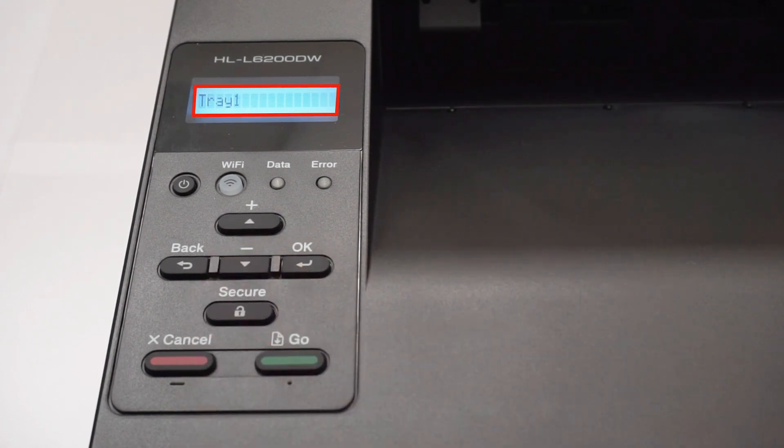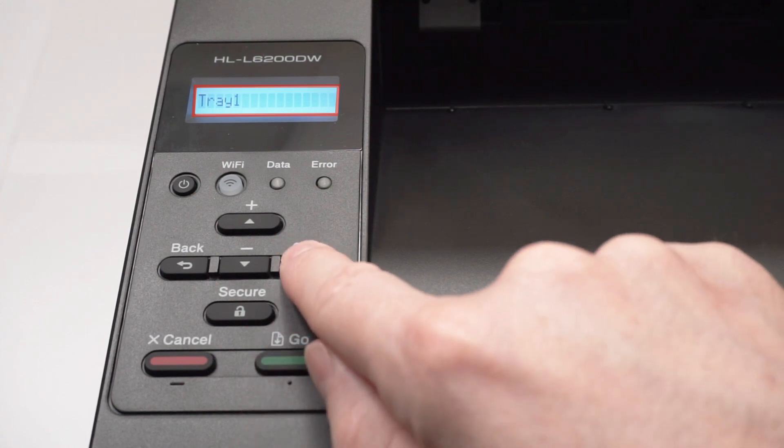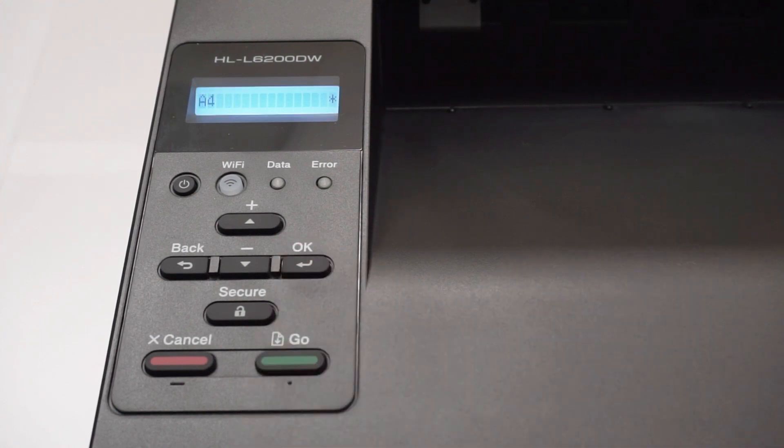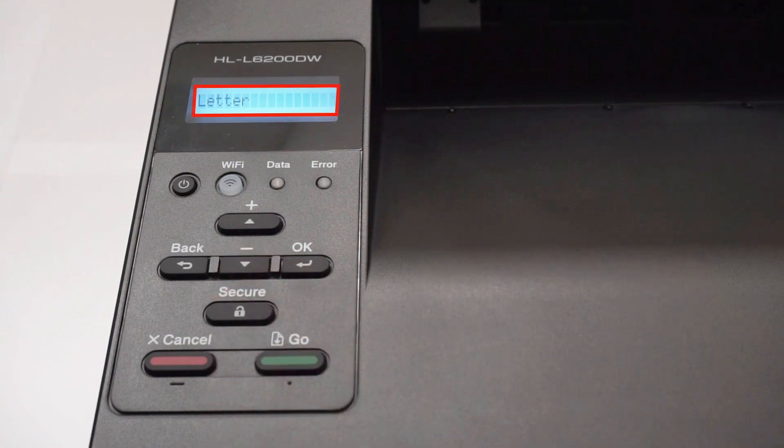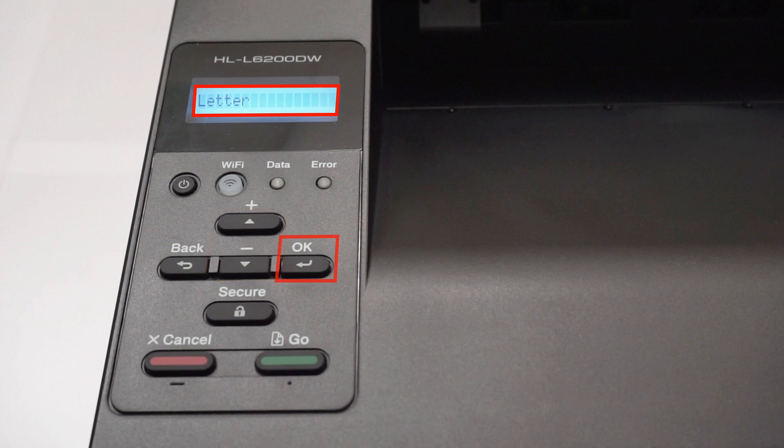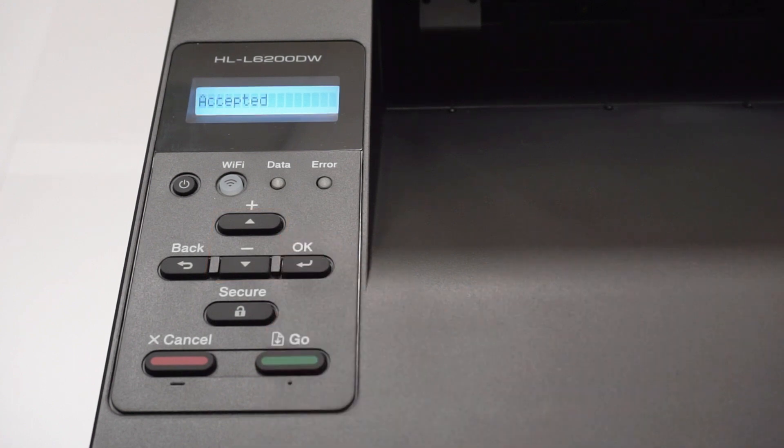Arrow down until the tray 1 option appears. Then press OK to set up the first paper size. For this example we're going to select letter size, but you can use the up and down arrows on the control panel to select a different size paper. Press OK to accept the paper size.